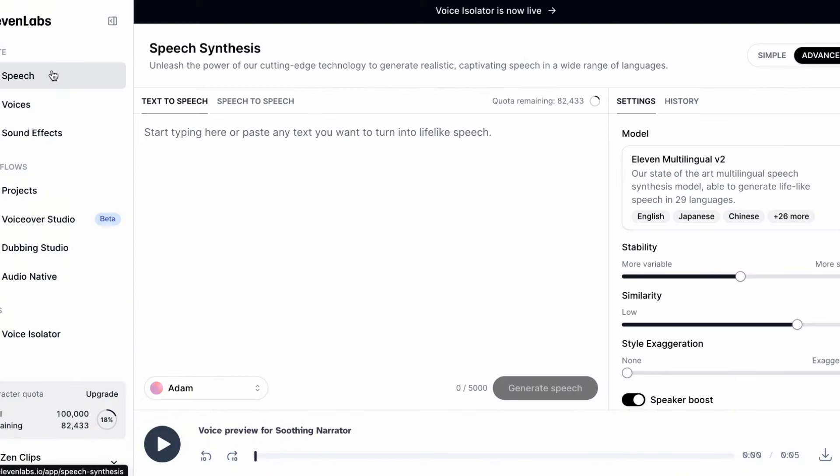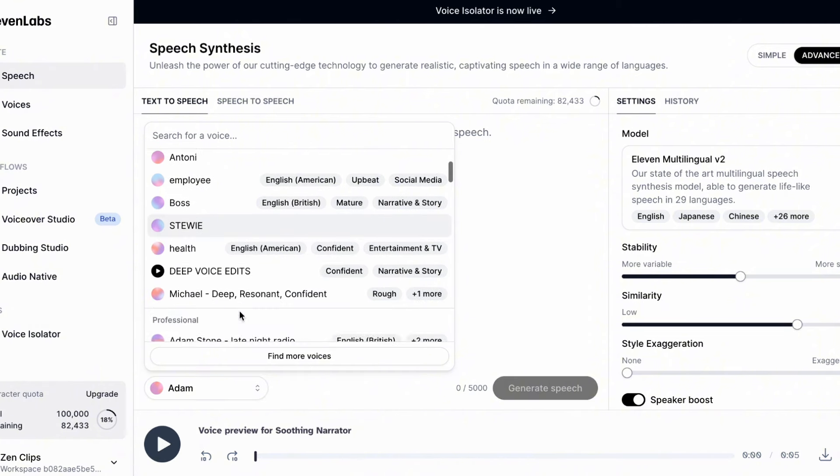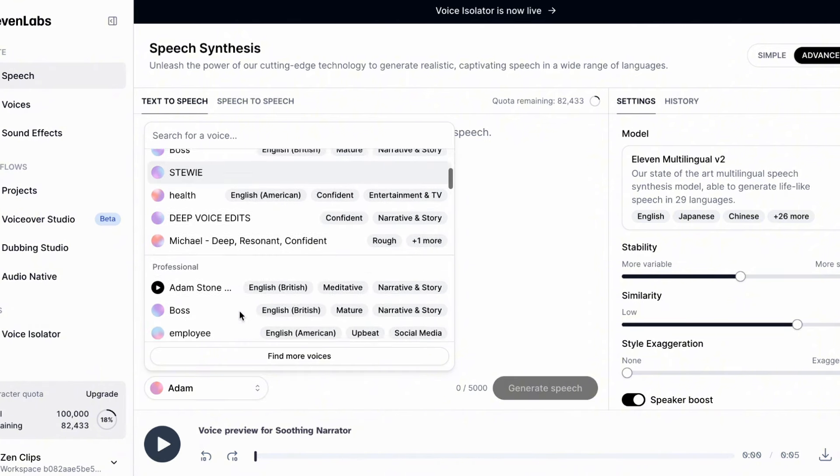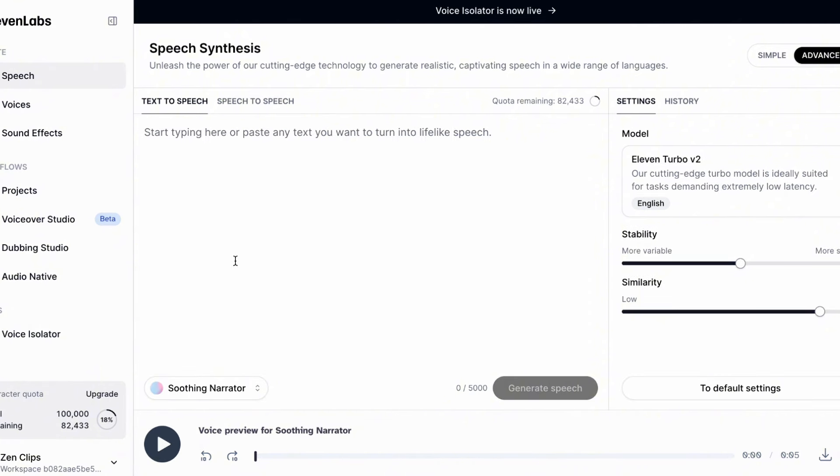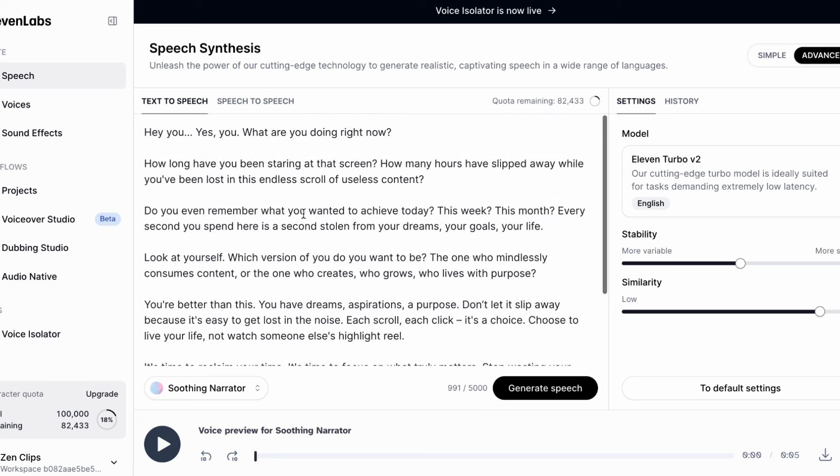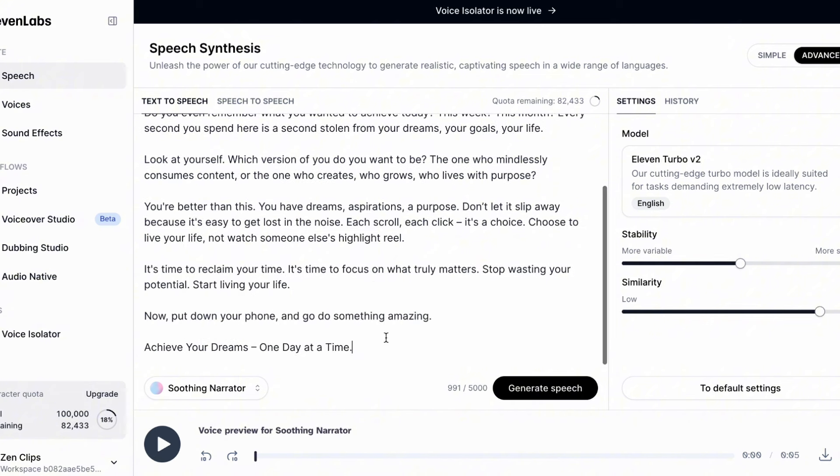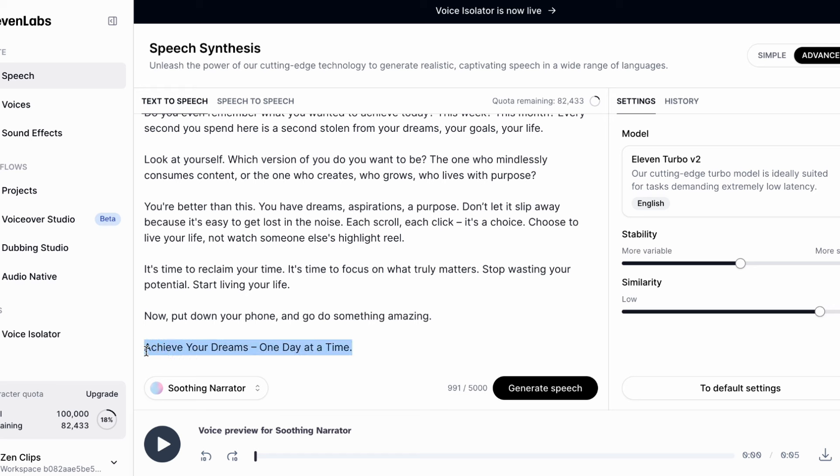At the bottom, we need to hit this drop down menu to bring up all our voices. Scroll down, and you want to find the voice we just added, and then click it. Our voice is selected, so paste in your ChatGPT text into the box. Once it's in place, you want to see how many characters it is. You can see here that ours is 991, which is a pretty perfect number to get a one-minute script.